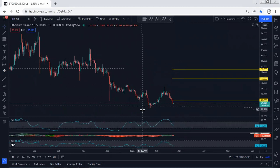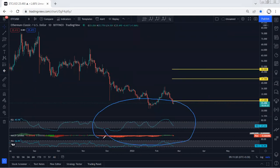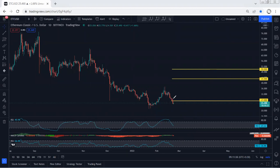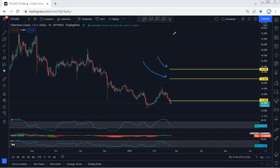The best scenario would be if the price could tag the previous low, which is somewhere around 21, because in that case we can confirm the divergence based on the daily chart. That can give us better confirmation, as we can see the momentum is losing for the reversal. Anyway, we can look for buy, but we need to be quite careful. We have to look for the proper trade setup, and the targets we can look for are 43 and 50.